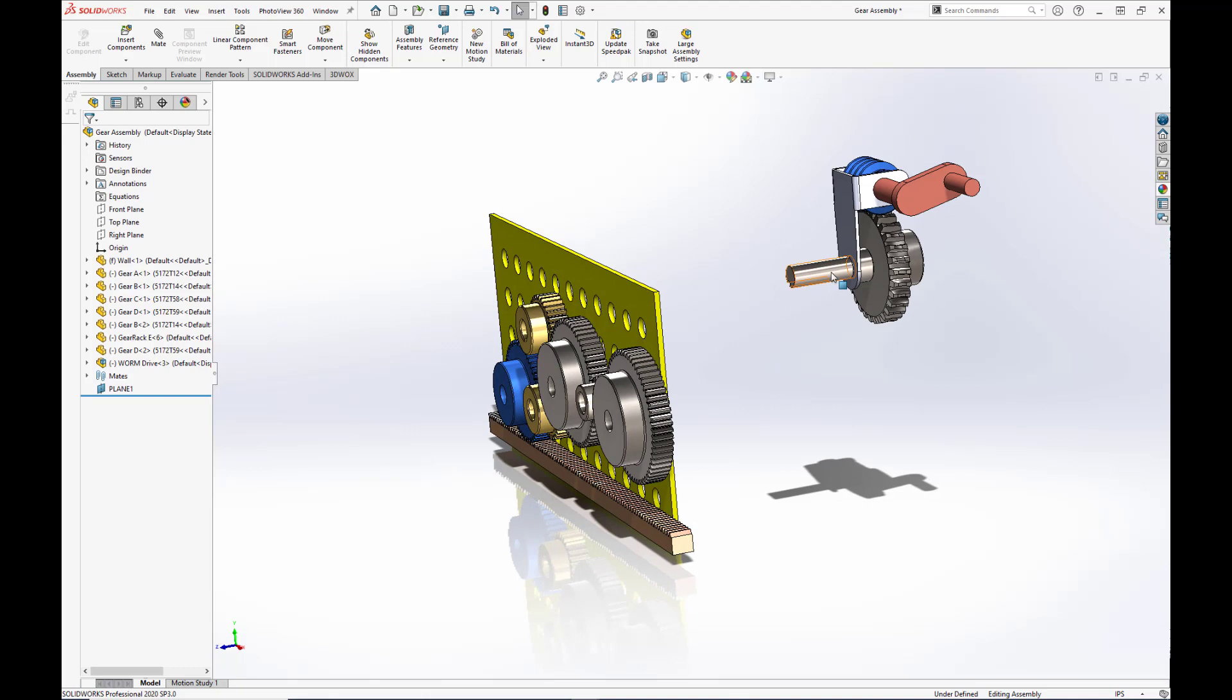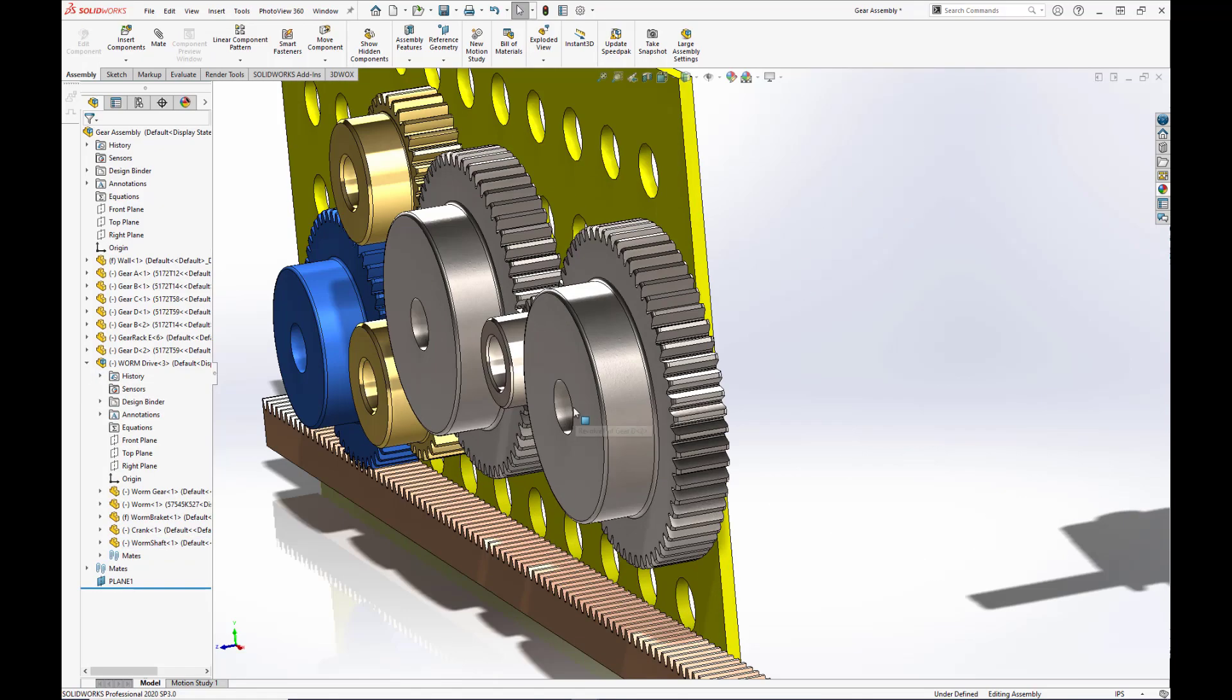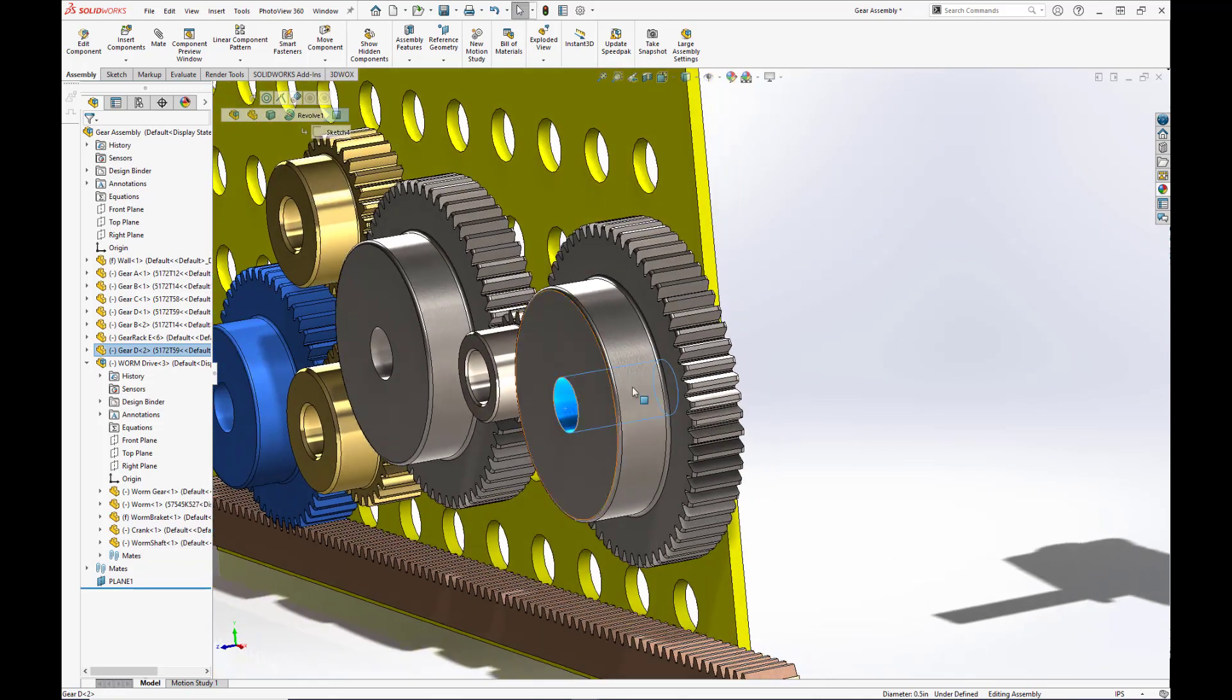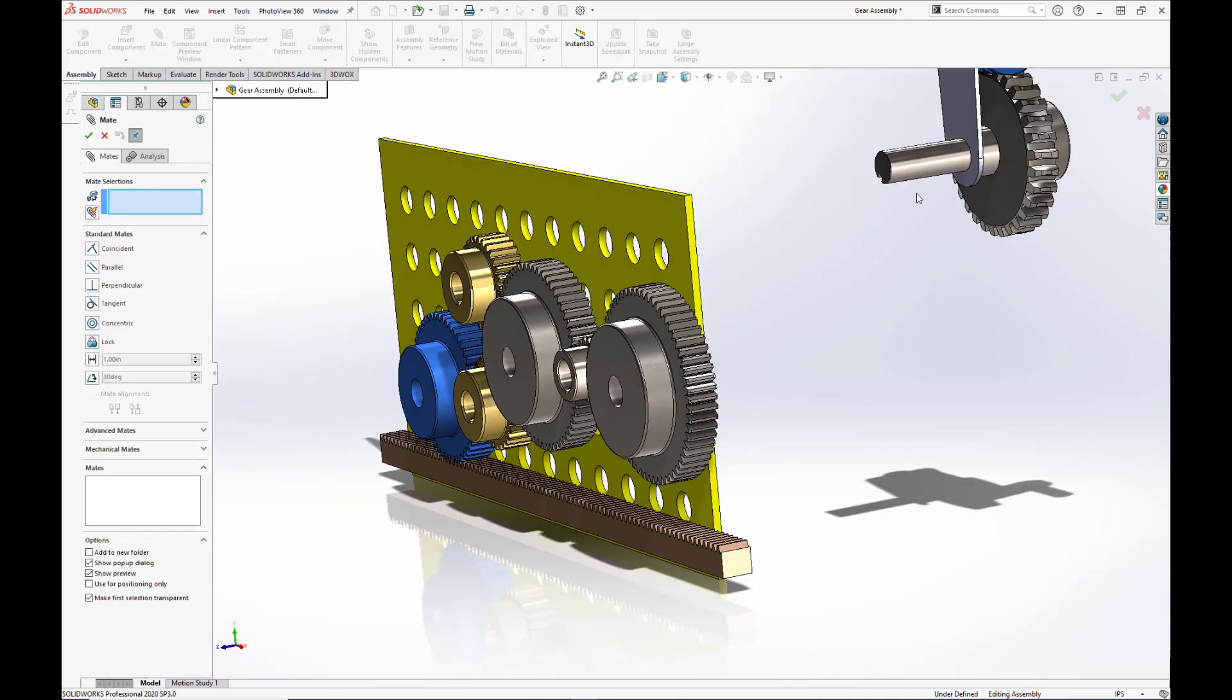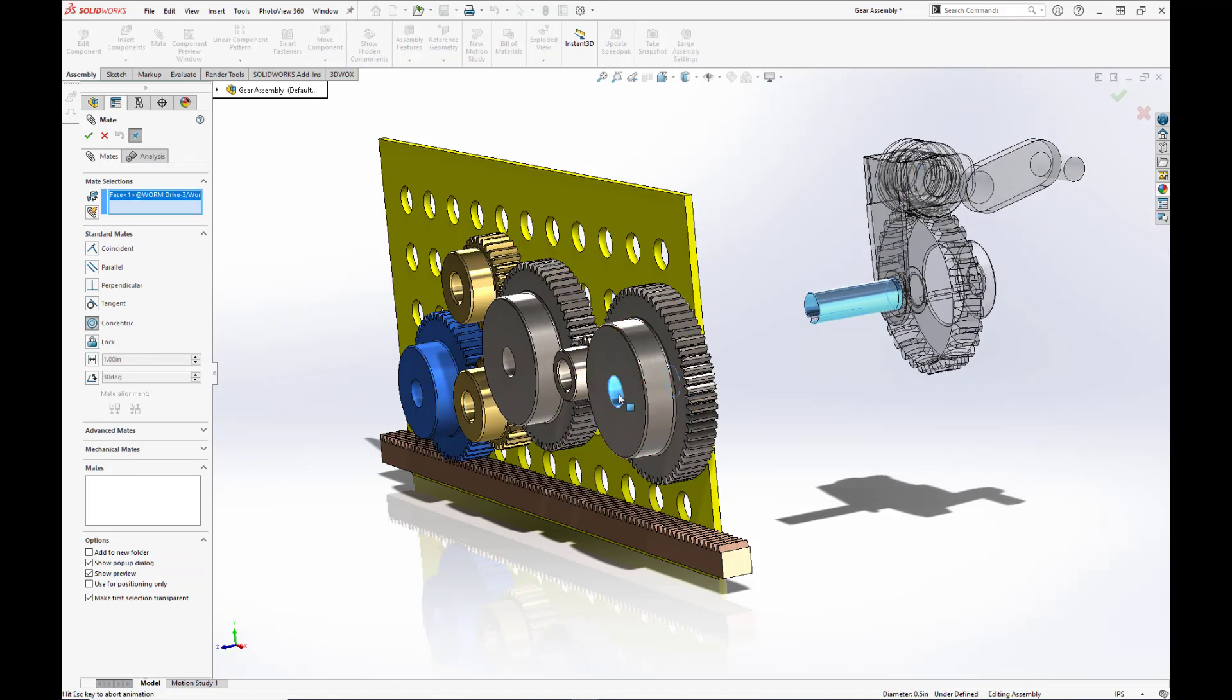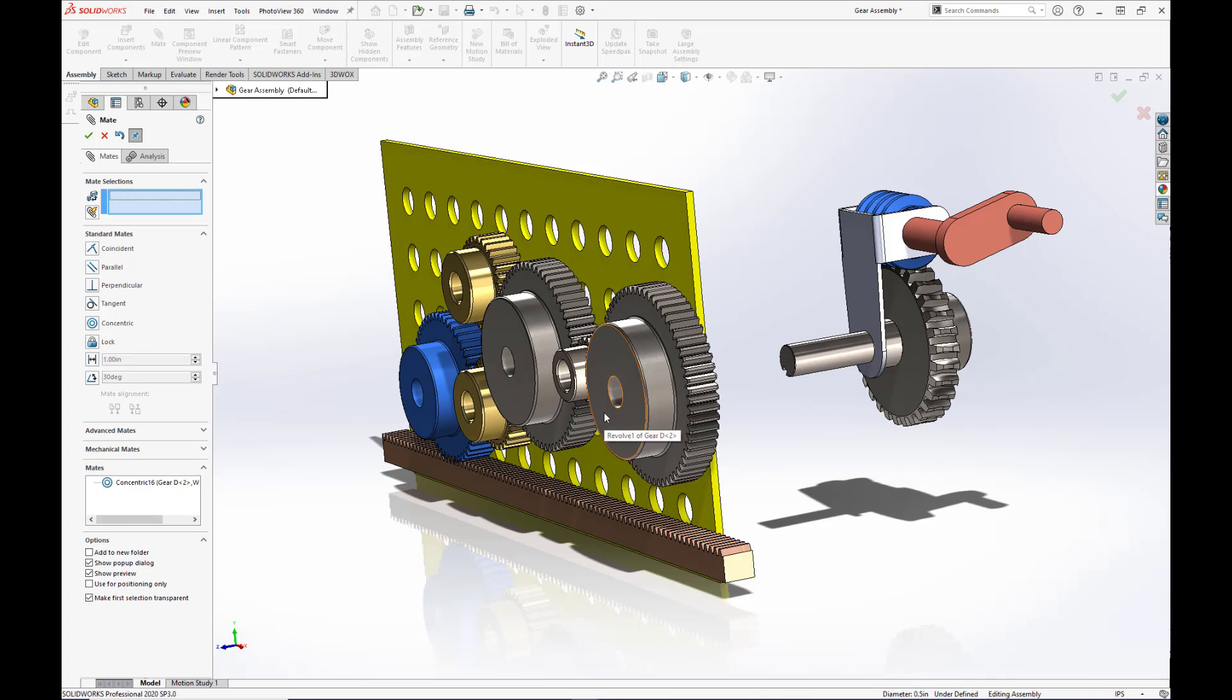Now when we mate this sub-assembly in, we want to have a locked concentric mate between the output shaft here and the ID of this gear. So we'll set that up. Mates. Concentric. And we're going to hit lock rotation. And hit the green check.